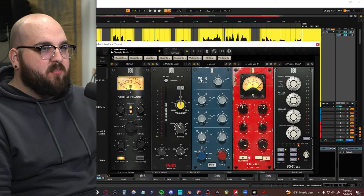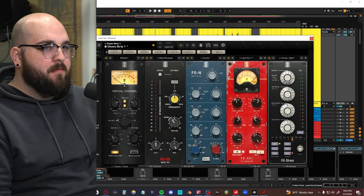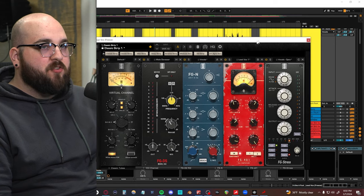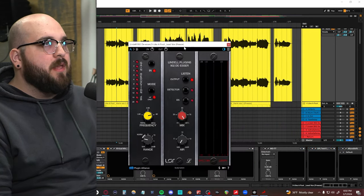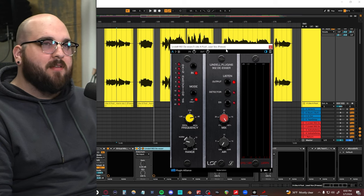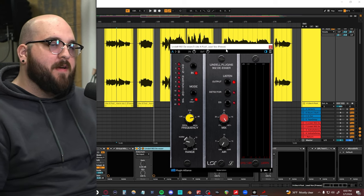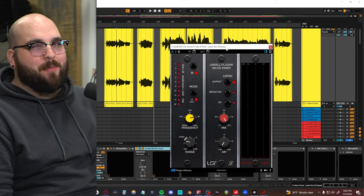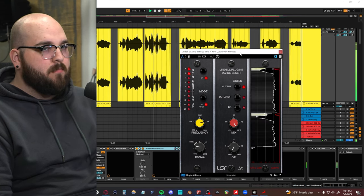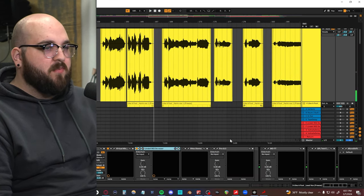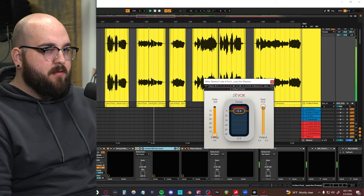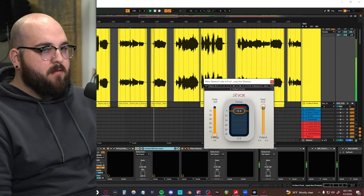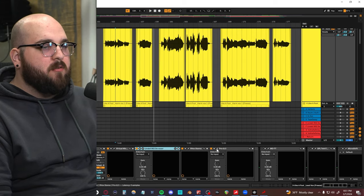Using a de-esser, a little bit of a Neve-style EQ for broad stroke stuff, then a VCA going into a distressor, going into a Lindel de-esser. I feel like de-essing is the thing that I'm normally doing the most after the fact if I don't do it right at the beginning. So yeah, there's a couple of de-essers. It just tames it and keeps it from getting harsh. A little bit of R-vox on top of that just to round it out.